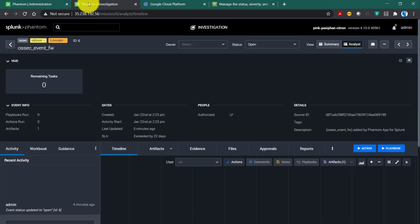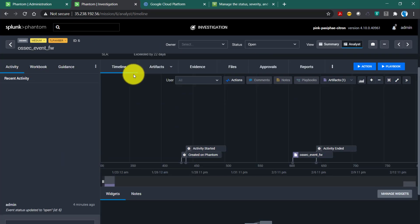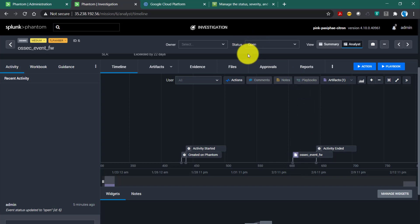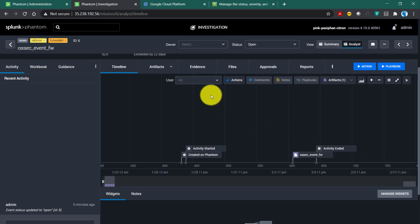Going back to the investigation window, there are a lot of tabs. The first tab is the timeline, which shows when this particular event was created and logs all different activities you have performed, like changing the status — everything is logged here.